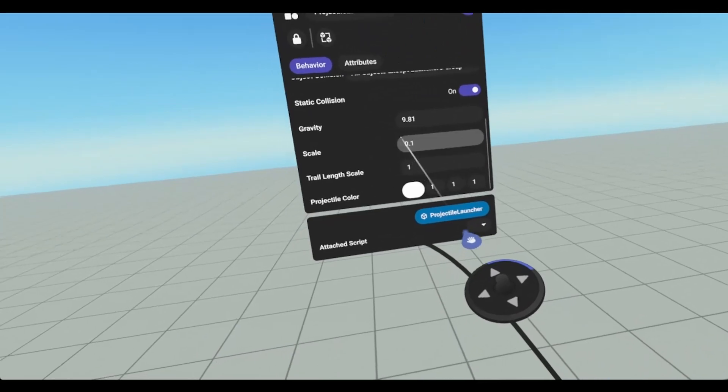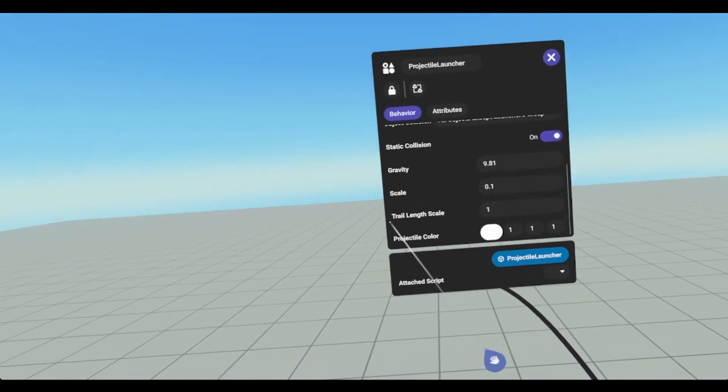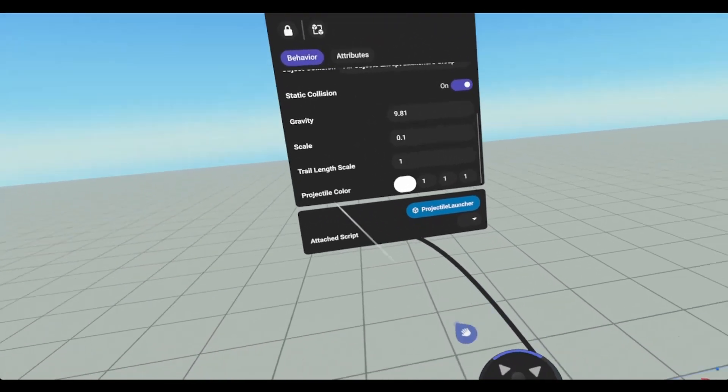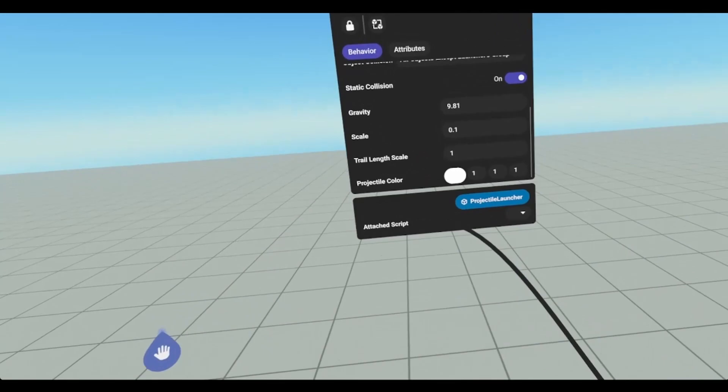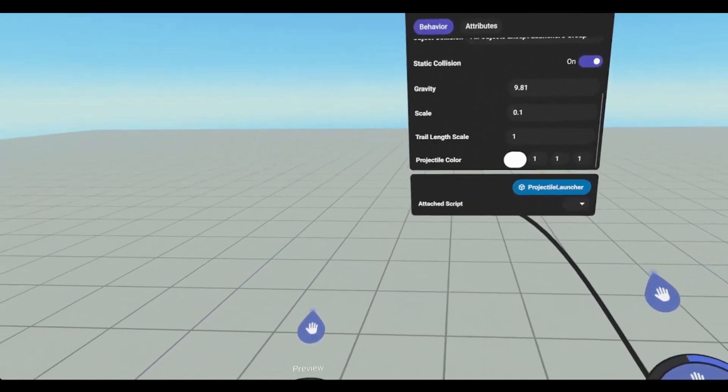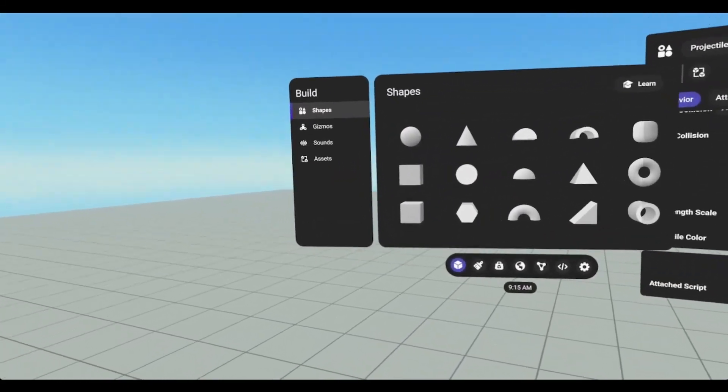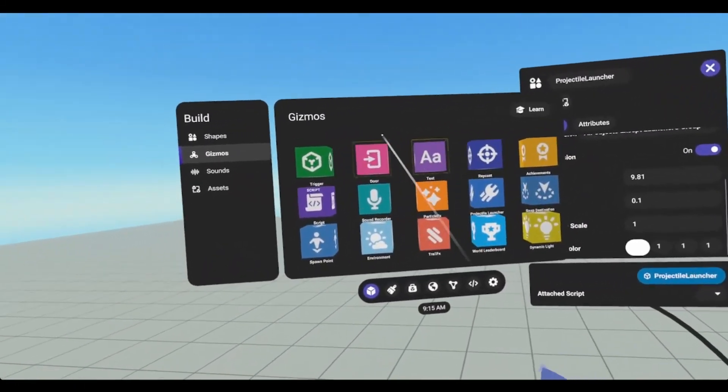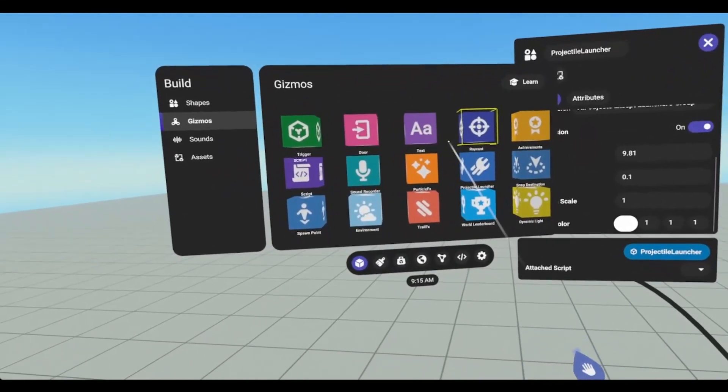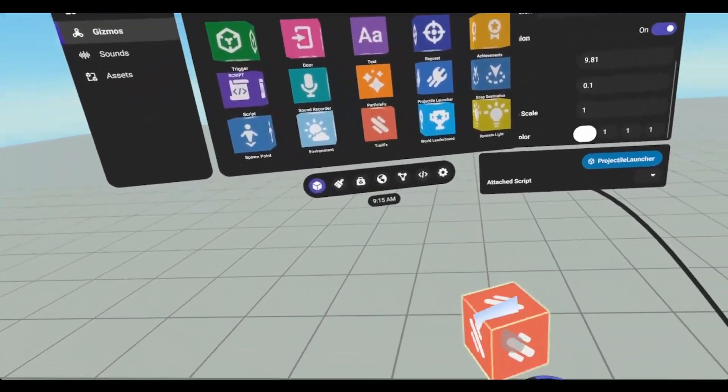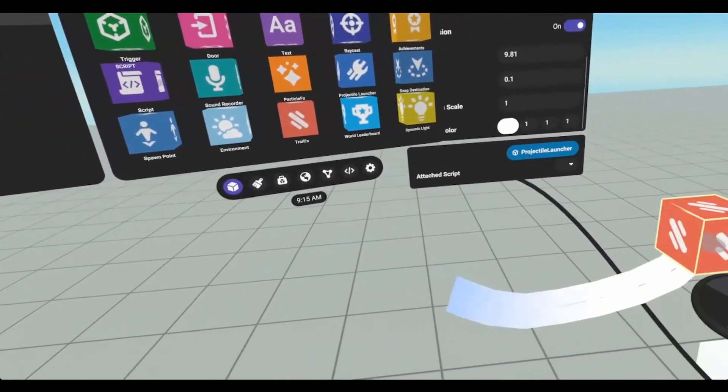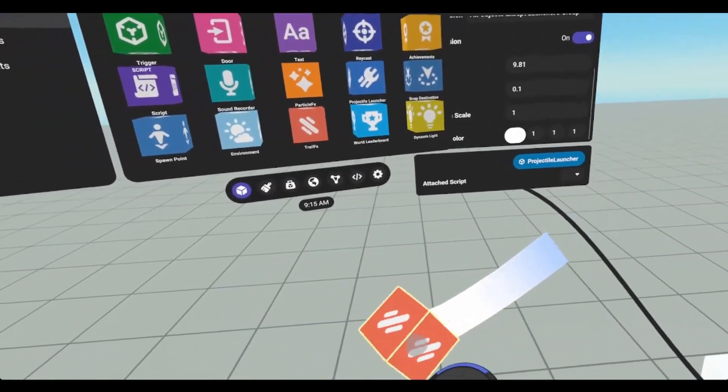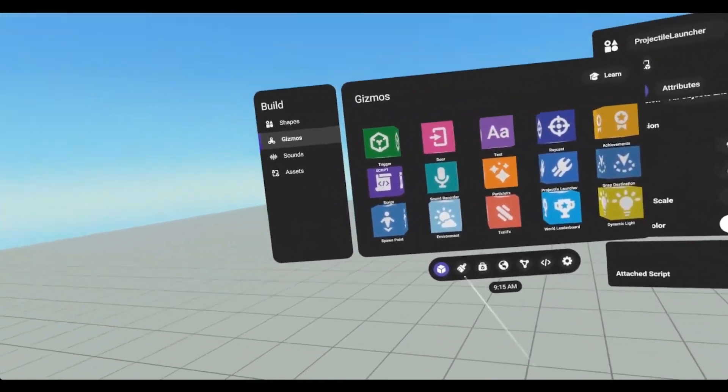Scale is the scale of the projectile. Trail length is the trail of the objects, kind of like the trail gizmos. So if I go into gizmos, the trail is basically this right here. So you kind of have like a trail effect on the end of the projectile.